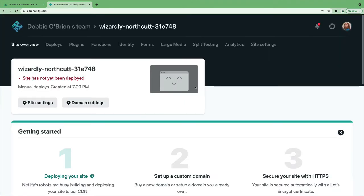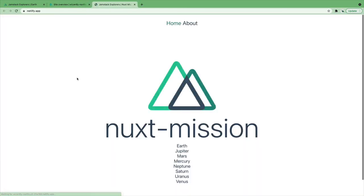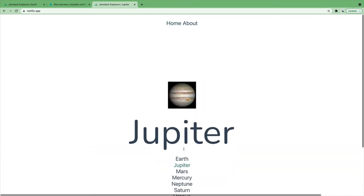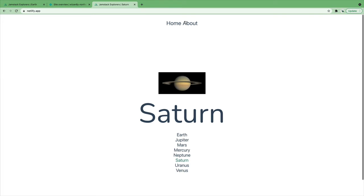Now it says this site has not been deployed. That's okay. Oh wow! Look! It's done! That was quick! My site is being deployed as Wizardly Northcott. Well, don't worry about the name for now. Let's just check it out first. And there we have it! There's our page with all our planets. Yay! That was easy!